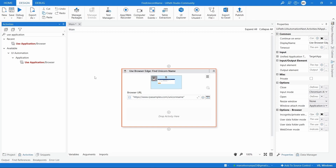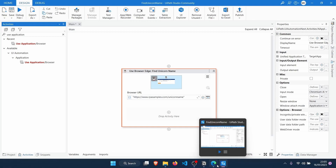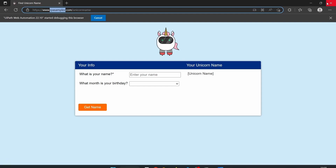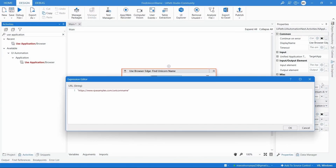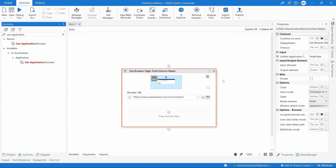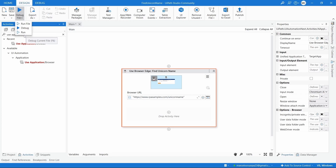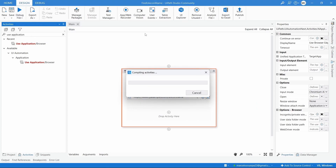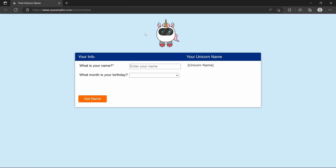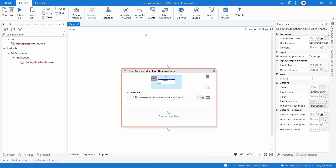Let's see how our automation runs. Let's close the browser and run it. We can run the automation by clicking this button or by clicking 'Run File'. Let's run it. We can see that the browser was opened on the web page and was then closed.